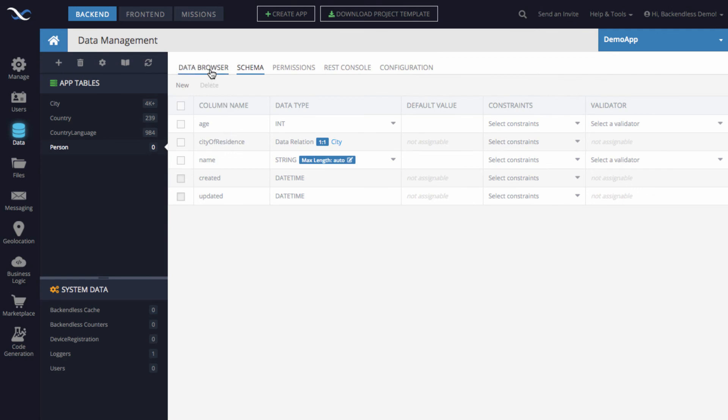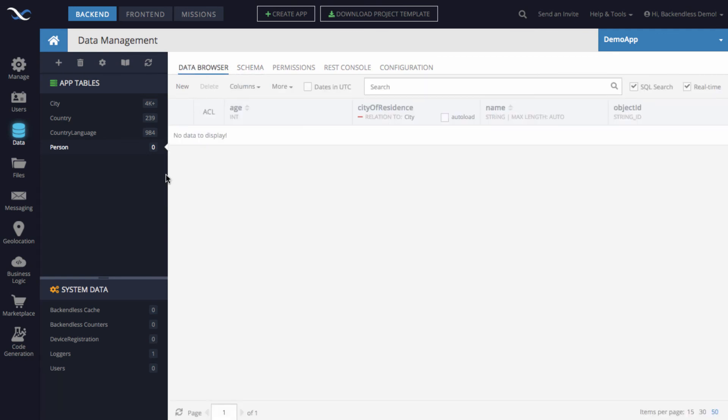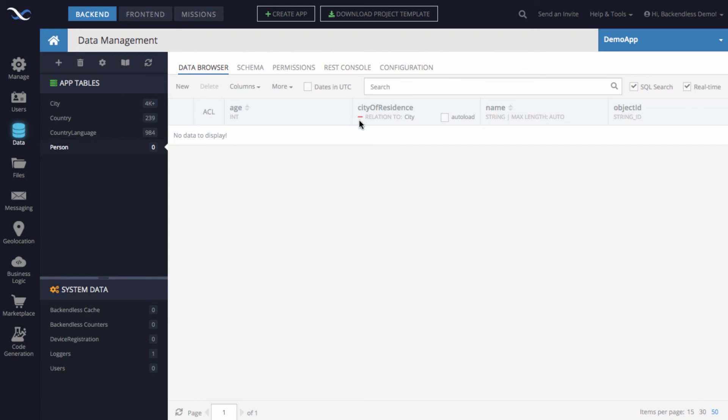If we switch back to data browser, there are no data in the person table. But you can see that there is a column that is named city of residence. It actually shows that the relation to city. Notice that this little red line, that represents one to one relationship. Whenever you create one to many, it will show three lines just to differentiate it from the one to one relationship. So it's very straightforward to create these relationships between different data tables in Backendless.